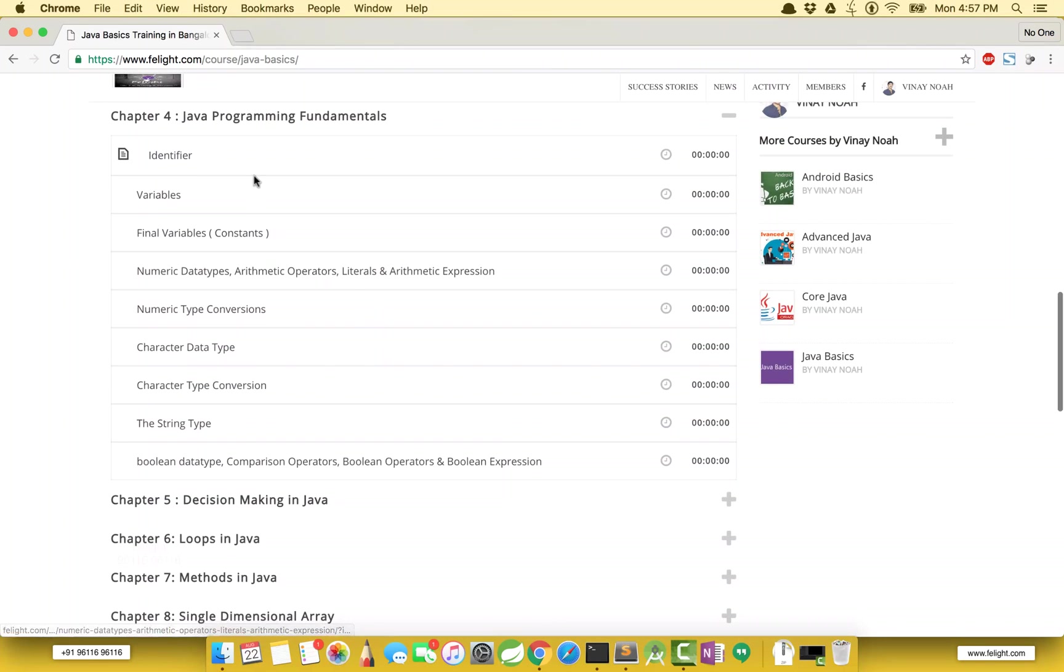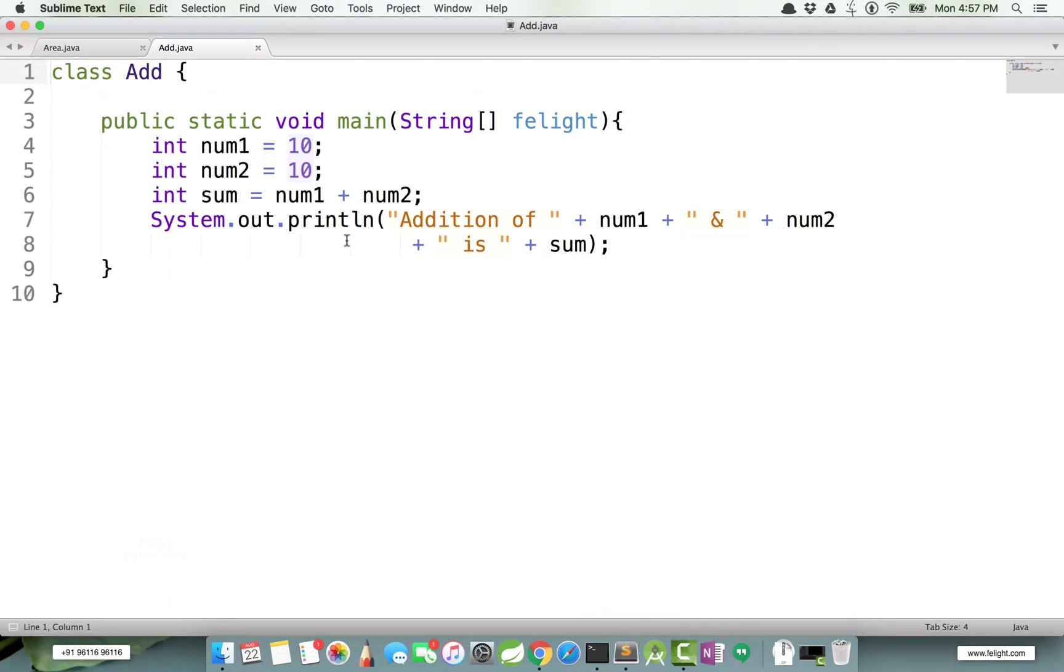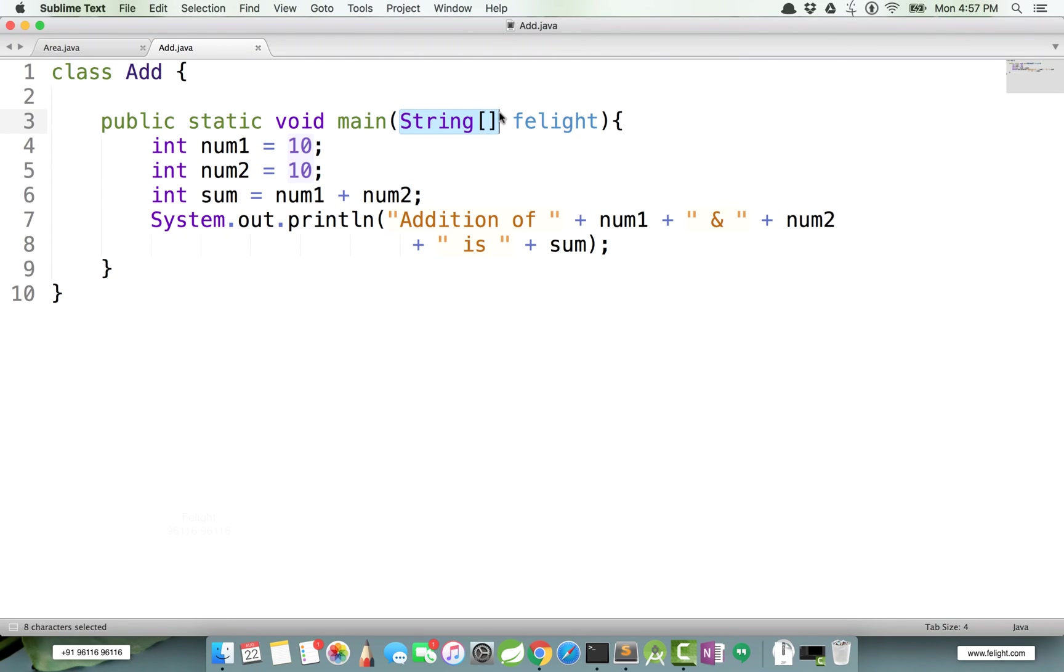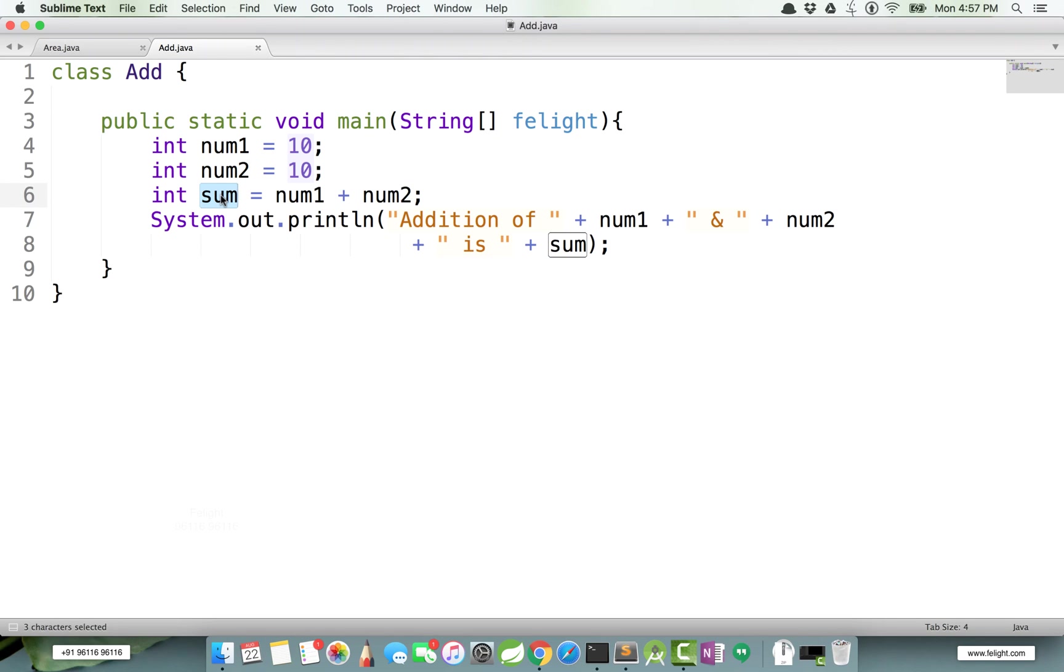Very early basics of Java programming. The first lesson which we are going to study is identifier. Let's come back to our program here. What is Add? It's a class name, right? Can I call Add a name used for identifying a class? We can put it this way. The same way, fillIt is a name used for identifying a variable of type String array. Same way, num1, num2, sum are the names used for identifying variables of type int.